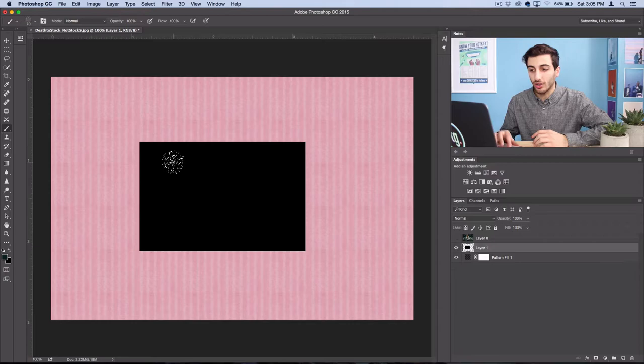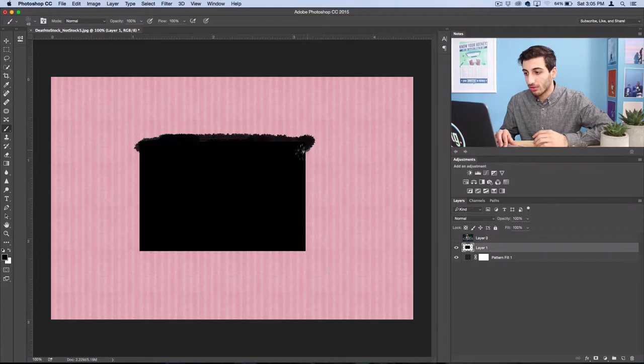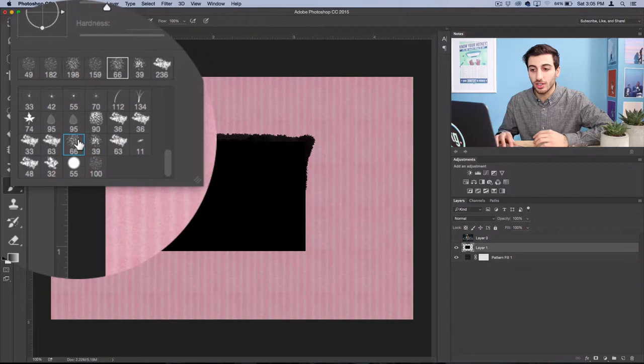Just to mix it up, I'm going to grab one of these other chalky brushes and I'll just start getting that destroyed look in the way that I want.